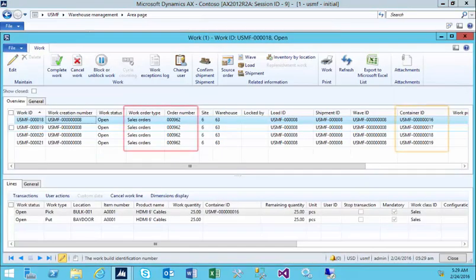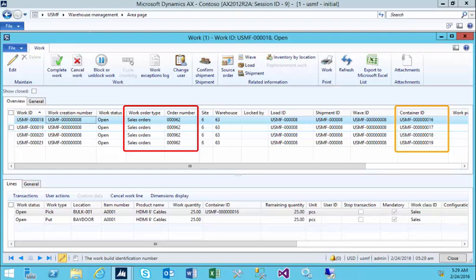The screen we're looking at now is what I would call the warehouse manager's cockpit. If I was a warehouse manager, I would need visibility to all the work that has to occur in my warehouse or warehouses based on what I'm responsible for. In this example, we're going to see four work elements that have been created for our sales order 000962. Why are there four?